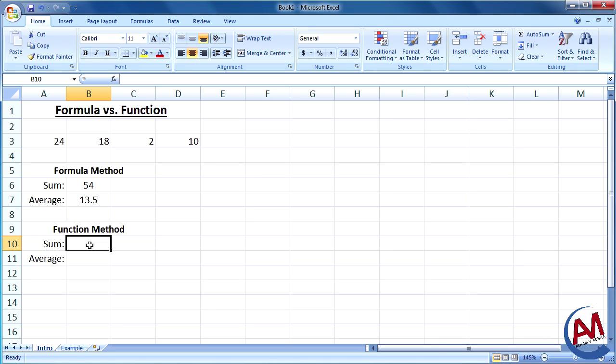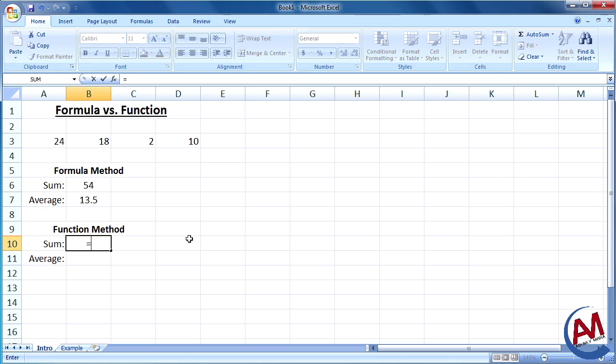Now, let's use a function to find the same answers. To activate functions in Excel, just like a formula, you're going to use the equal sign to begin it. Then you're going to type the name of the function you're going to use. Excel already has some pre-installed functions. And later, you can also create your own functions. But for now, I already know that Excel has a sum function and it's called sum.